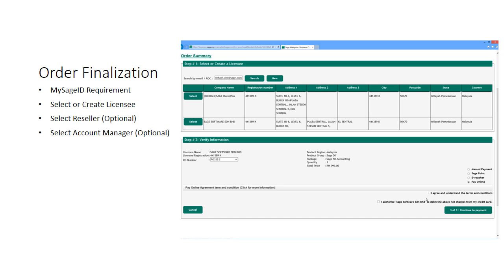You may also enter your purchase order number if required. Once you are complete, you can choose to read the terms and conditions related to the online payment and thereafter click on the two statements with the checkboxes to agree and proceed.